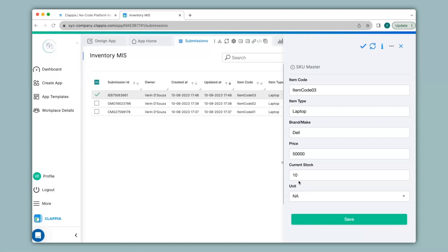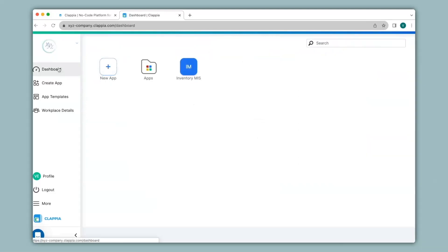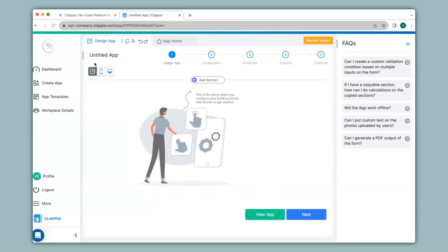I am creating a new app so that this app can simply act as an inventory database. I'll go to the dashboard and click on new app. This second app will be for stock entry made by the employees, so if any new stock is coming in, they can enter the details in this app, or if a new product has come which is not there in the inventory MIS app, they can enter the details here as well.